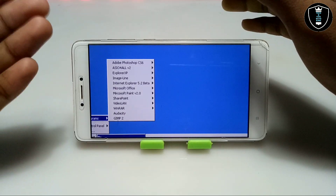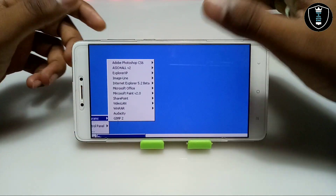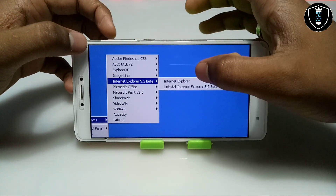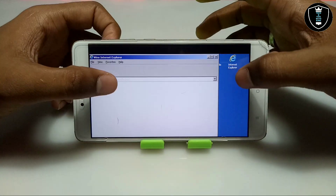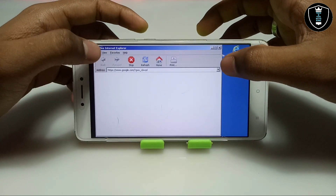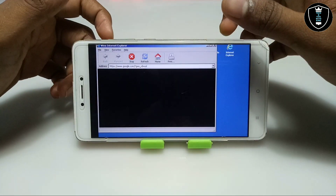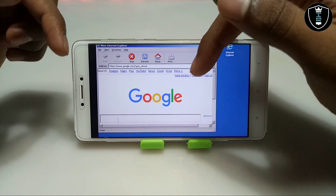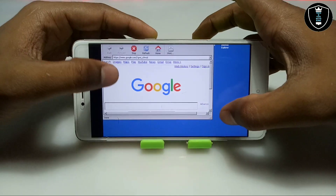Click Start, then Programs. I have a lot of software installed — Photoshop, Explorer XP, Microsoft Office, Microsoft Paint, WinRAR, and GIMP. There are tutorial videos on my channel for all of these. This is Internet Explorer 5.2 Beta. Open it and the icon will appear on the desktop. At the top it shows 'Wine Internet Explorer' because it is running inside Exagere, which is also based on Wine. Make sure the internet is enabled while the browser loads for the first time.